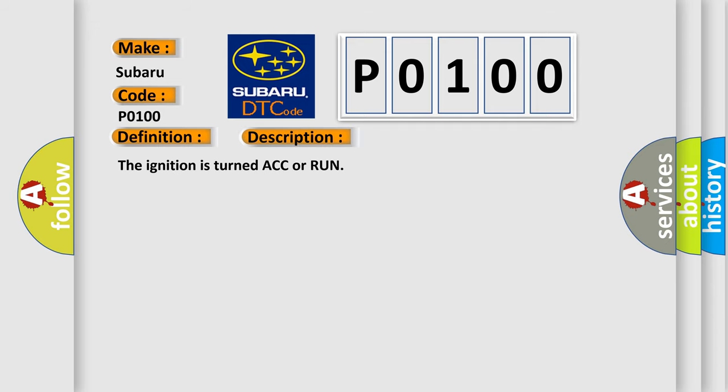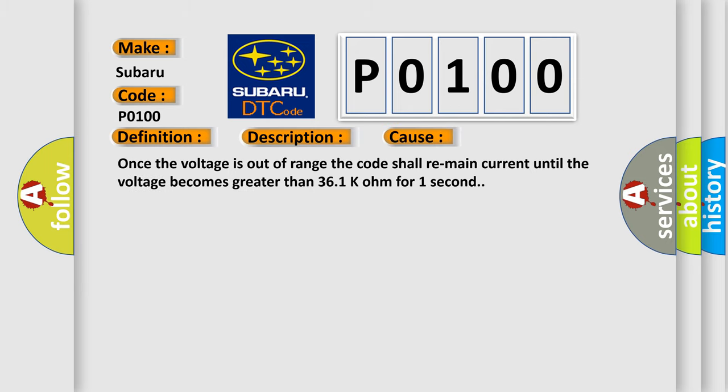This diagnostic error occurs most often in these cases. Once the voltage is out of range, the code shall remain current until the voltage becomes greater than 36.1K ohm for one second.